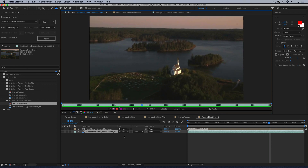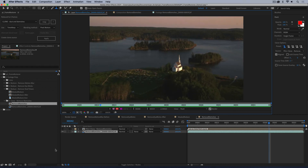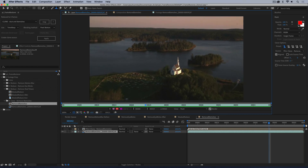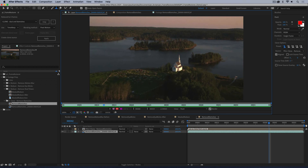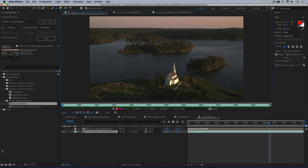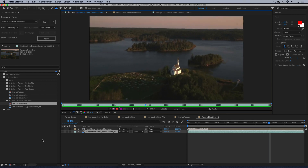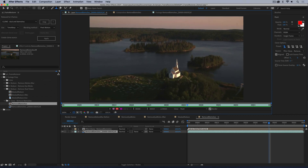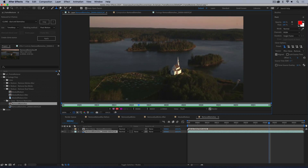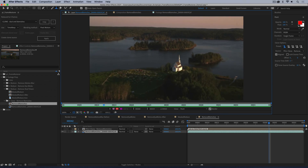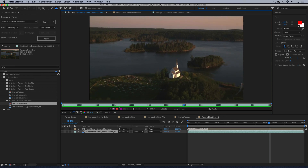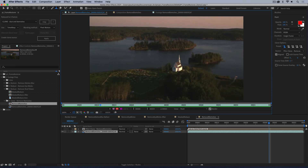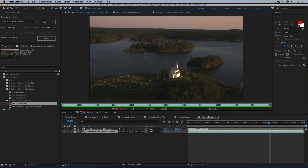That's the end of this tutorial. There's also a tutorial where I explain how to use Frame Restorer to fix damaged, dropped, duplicate, and missing frames, and another one covering how to remove light flicker from shots. Thanks for watching.